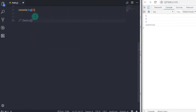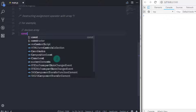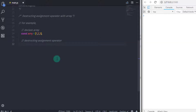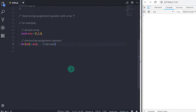Now let's take one more example of the destructuring assignment operator with an array. We declare: const array = [1, 2, 3]. Then we use: let [a, b] = array. Keep in mind — when destructuring an object we use curly braces, and when destructuring an array we use square brackets.